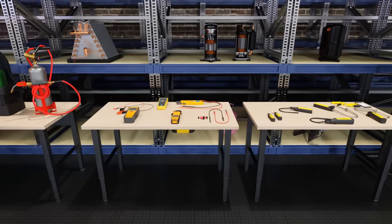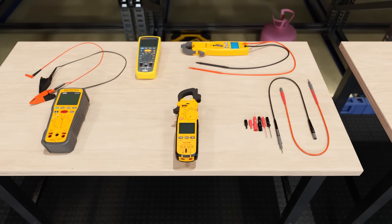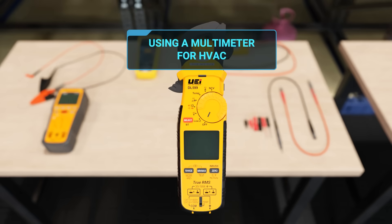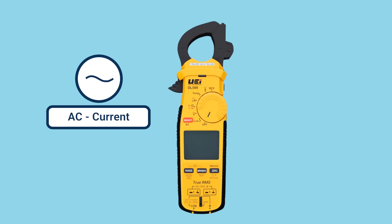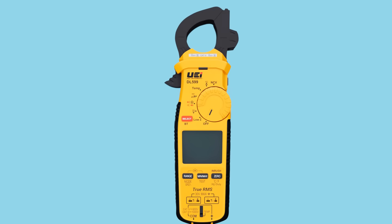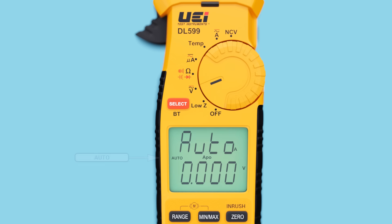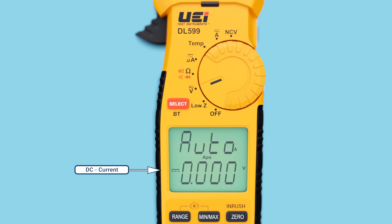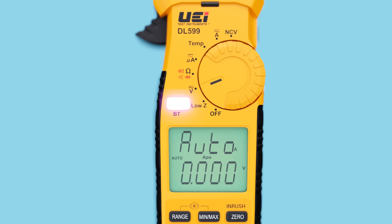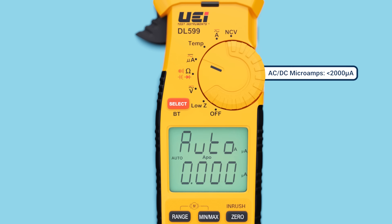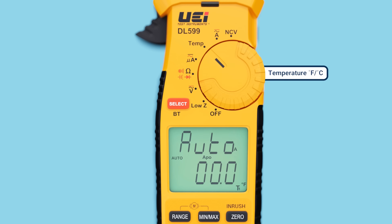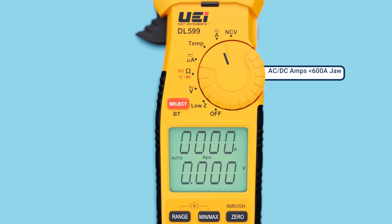Today we're going to dive deep into one of the most essential tools in our field: the digital multimeter. We're focusing exclusively on AC type measurements in this video, but it's important to know if you're measuring AC or alternating current, or DC or direct current, and choose the setting appropriately on your multimeter. From volts to mega-ohms, we'll cover each measurement in detail, ensuring you have the know-how to get accurate readings every time.